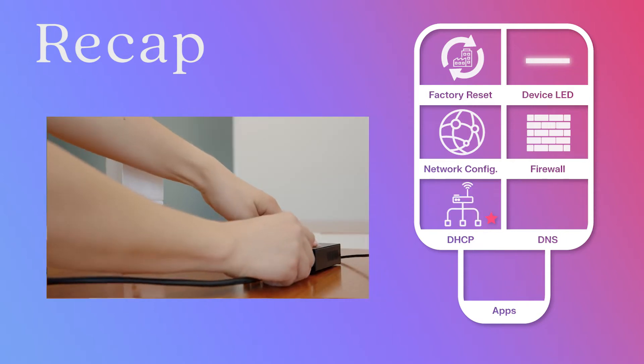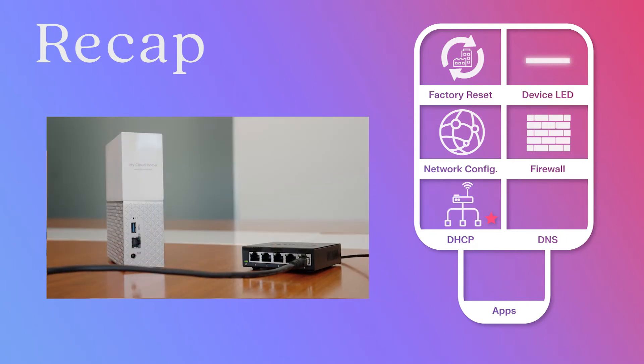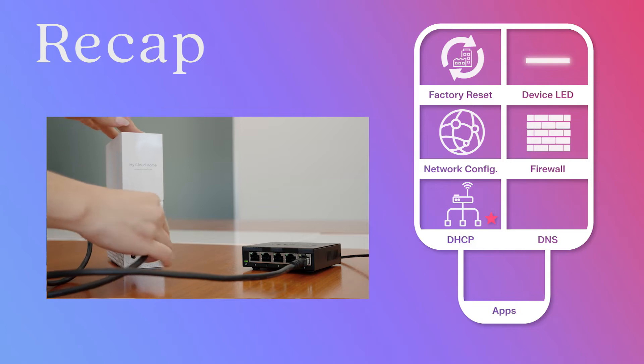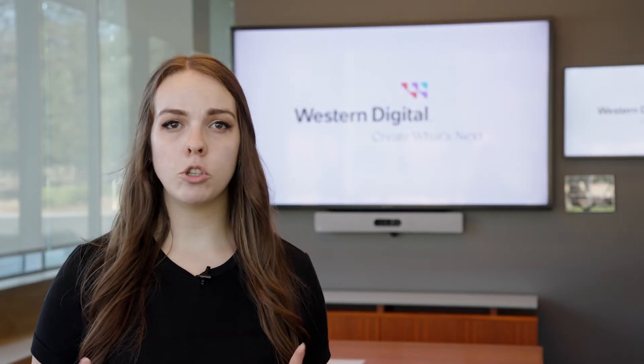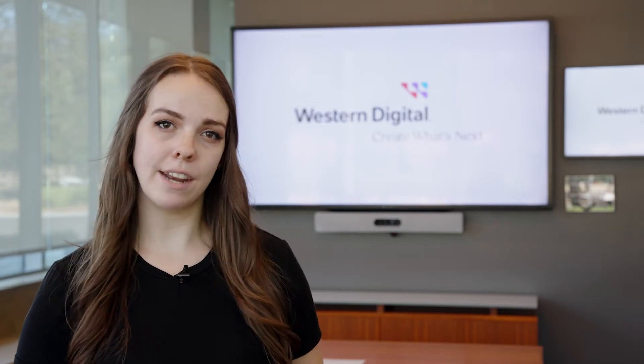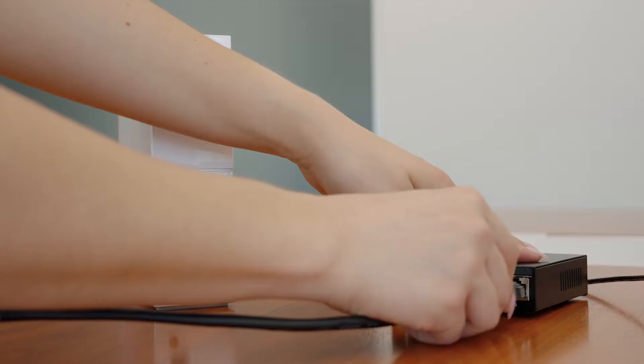If none of this worked, let's move on to establishing a static IP address. If your home network setup has more than one router, all of these steps should be performed on the main router that connects your home to the internet. Usually, this will be the router that was provided by your internet service provider.